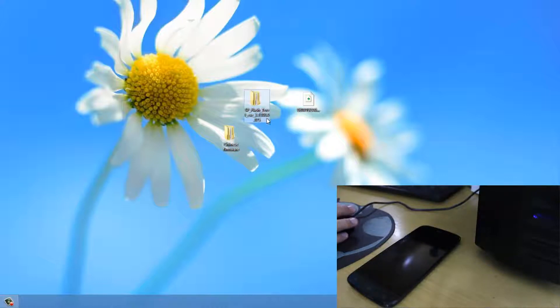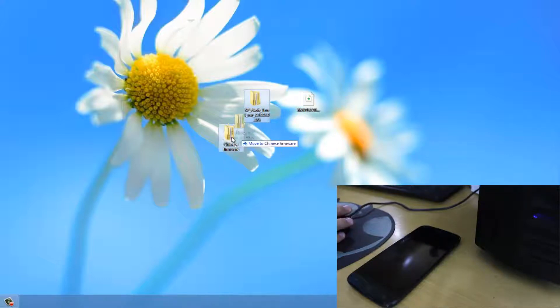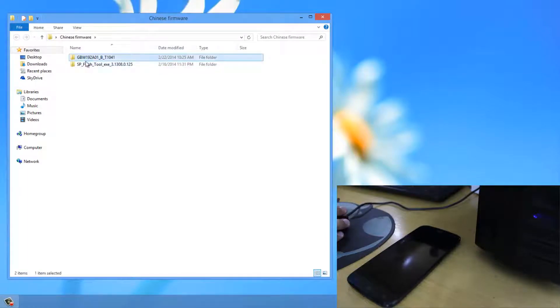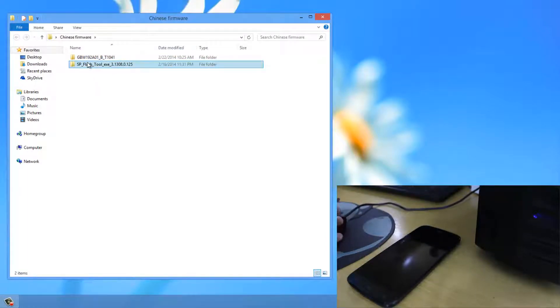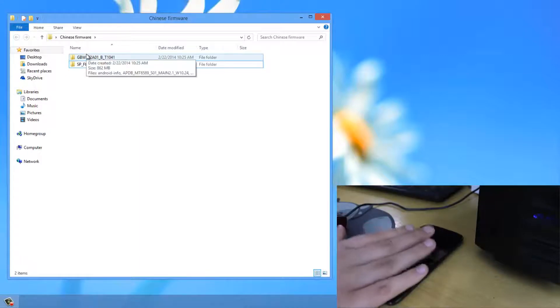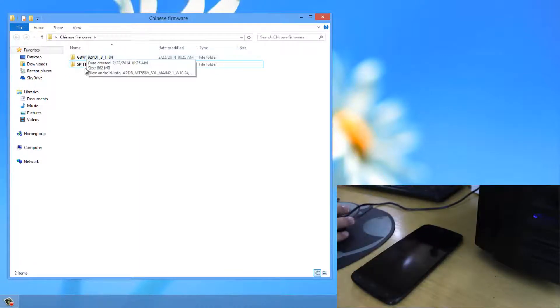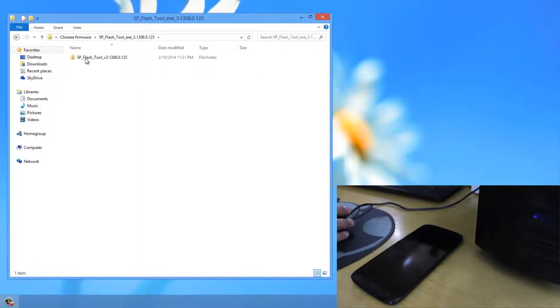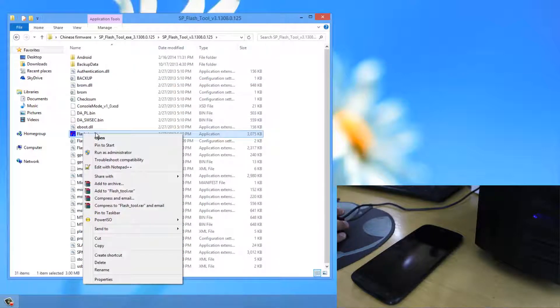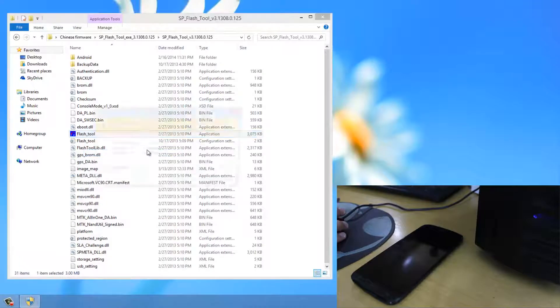Now I will be putting this SP flash tool in this folder. So here we have the Chinese firmware and here we have the SP flash tool. Now what we will do is if you can see my phone isn't connected right now. Now we will be opening up SP flash tool and right clicking on this flash tool and clicking on run as administrator.